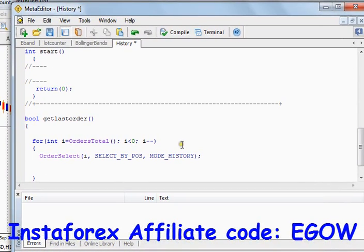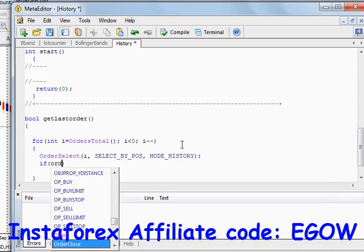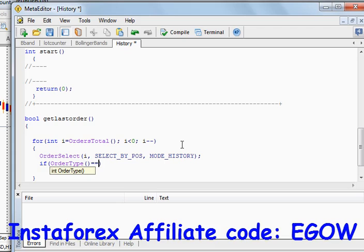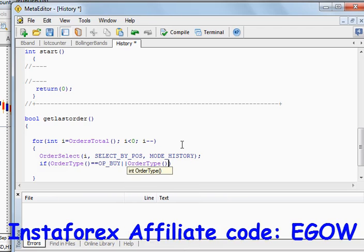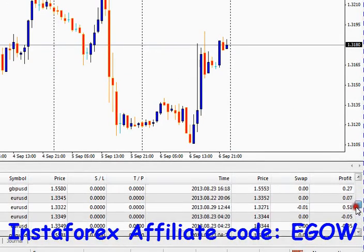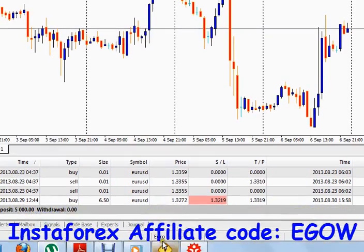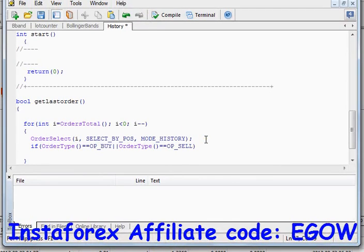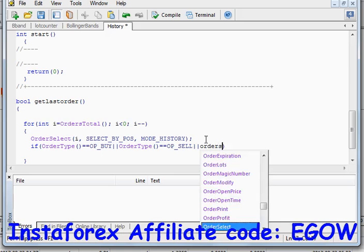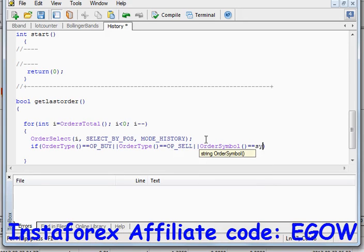Now we want to check whether the selected order's type is `OP_BUY` or `OP_SELL`, because we are not concerned about canceled or deleted pending orders — we are only concerned about our closed market orders. The next condition we want to check is whether the order symbol which is selected is equal to the symbol of the chart.